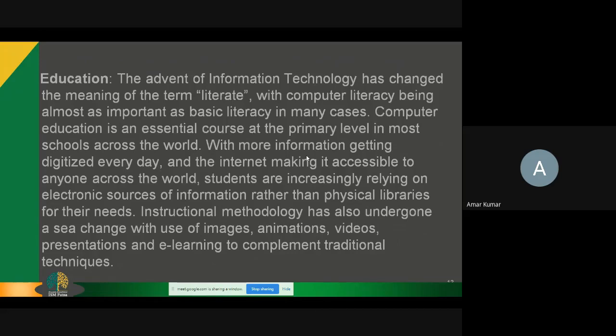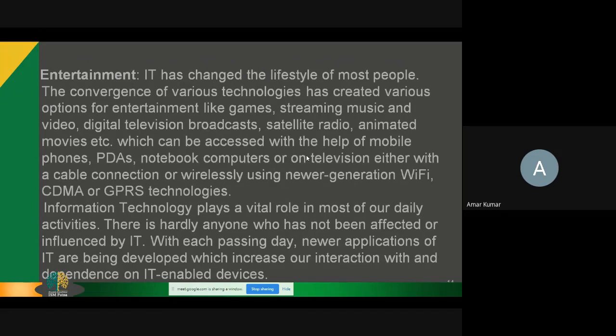The next application is entertainment. Information technology has changed the lifestyle of most people. The convergence of various technologies has created various options for entertainment like games, streaming music and video, digital television broadcasts, satellite radio, animated movies, and more. We can view lots of videos on YouTube, hear songs on Spotify, and download images from Google or other websites.